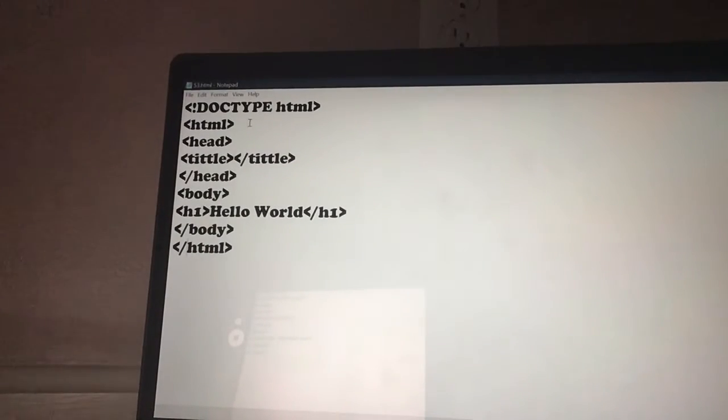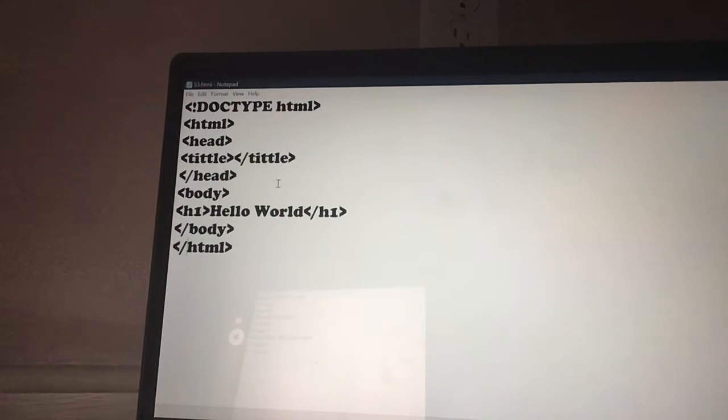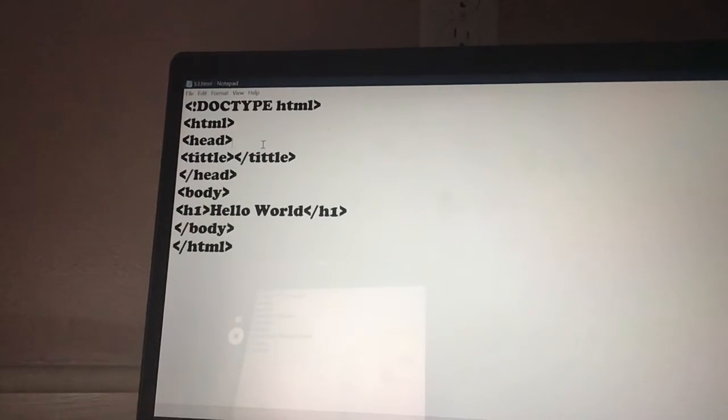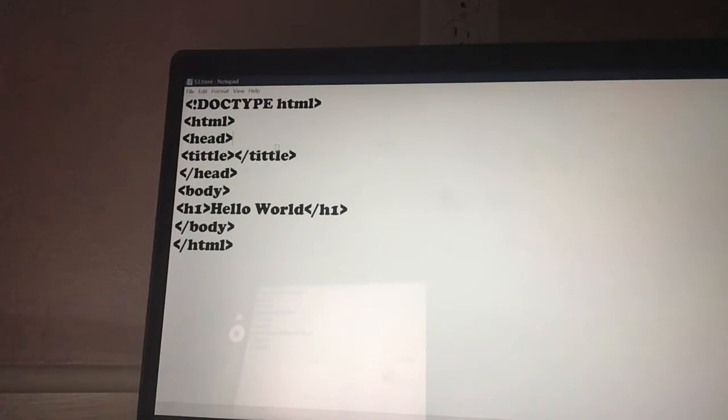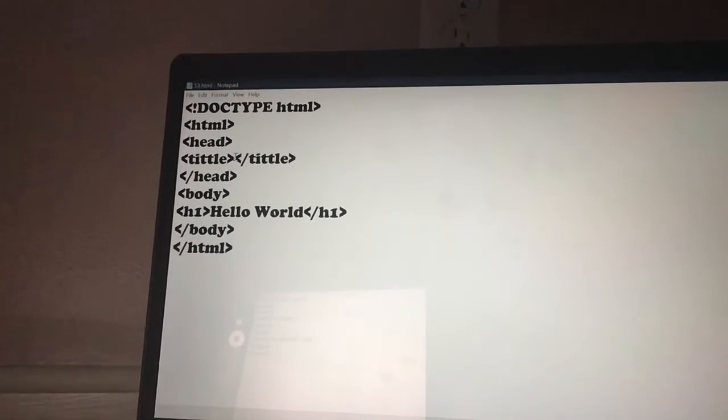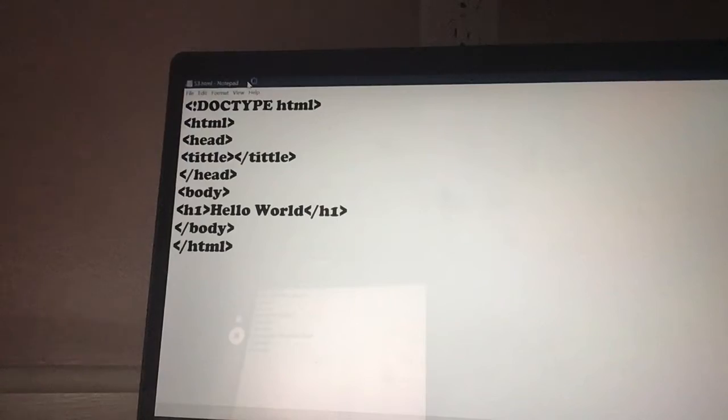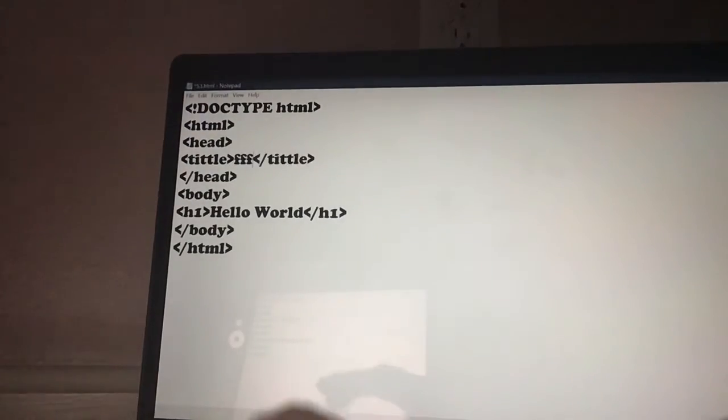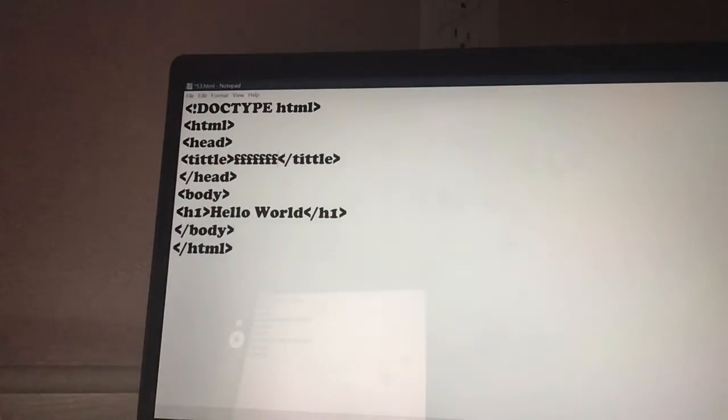Then I wrote head. Head closes off here. Here's my slash. And then I wrote title on the inside. Whatever you write in title will show up way up here. So I can write F, F, F, F, F, F, and it will show up.